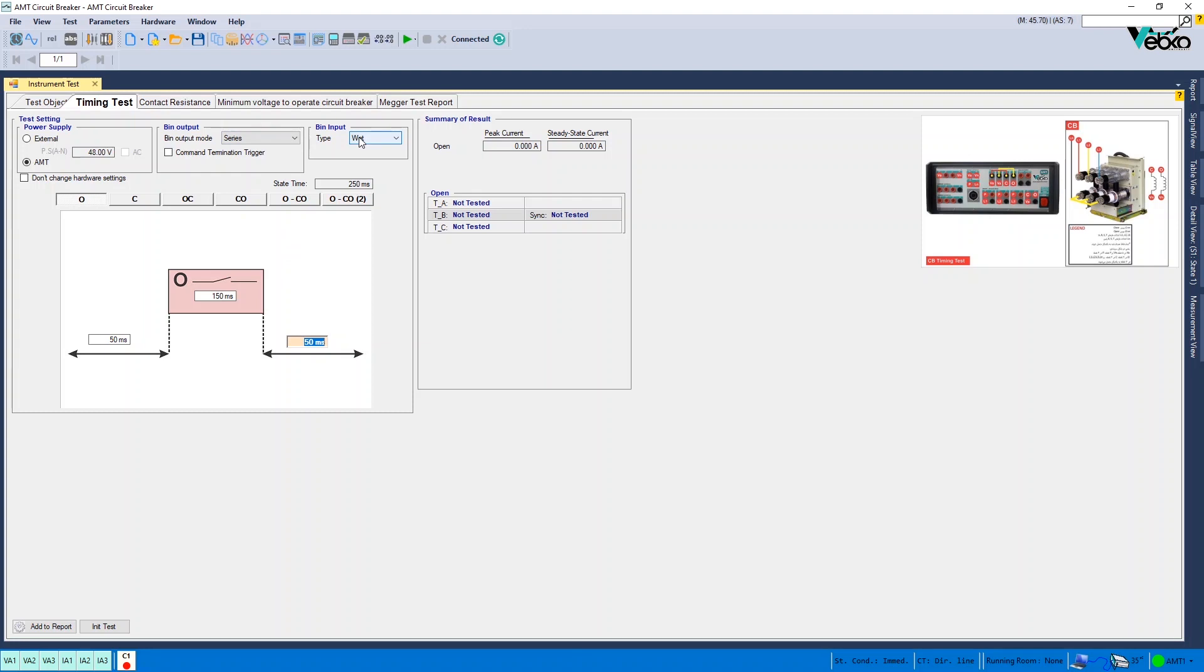For open test, the default time values are considered as the time values. Then, you need to set the wiring according to the specified picture.